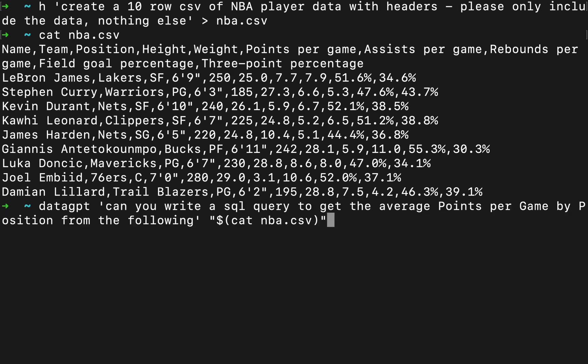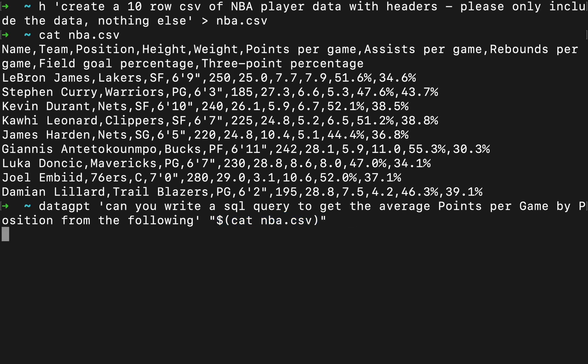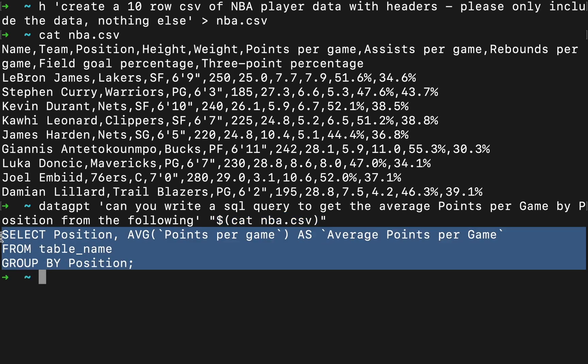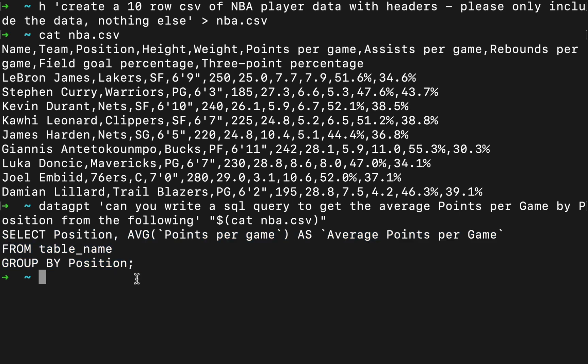Okay, now we can use our data GPT. Can you write a SQL query to get the average points per game by position from the following? And then we're just going to put the file right in there. And that works. Here's our SQL query.